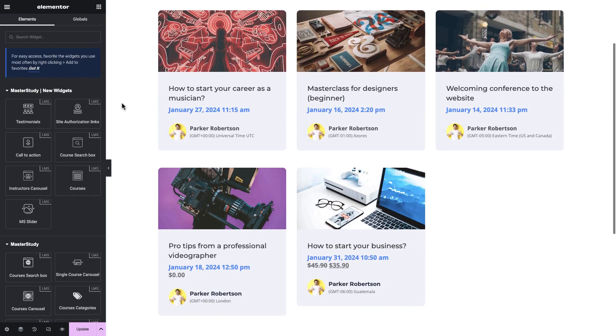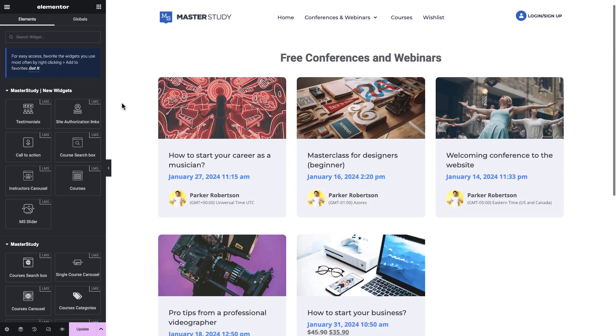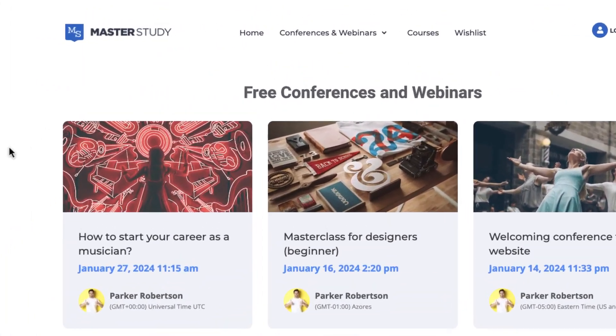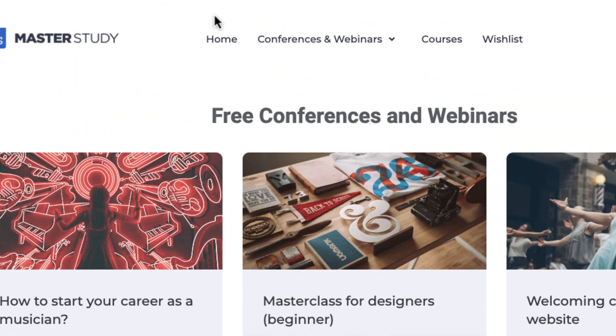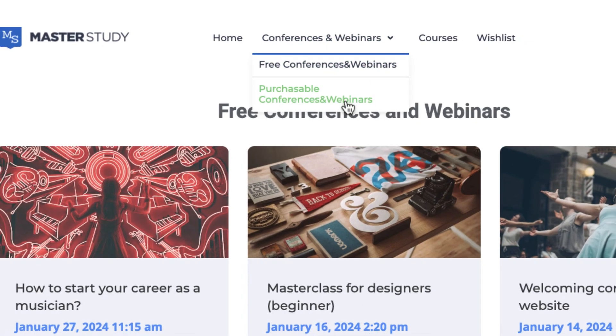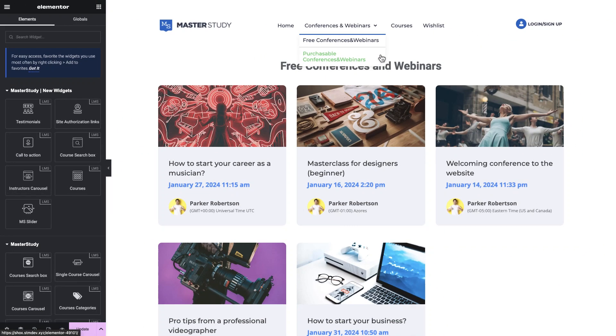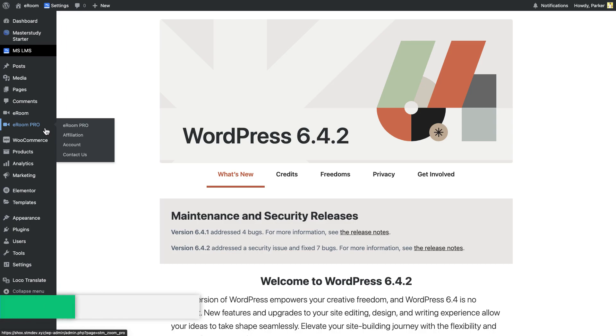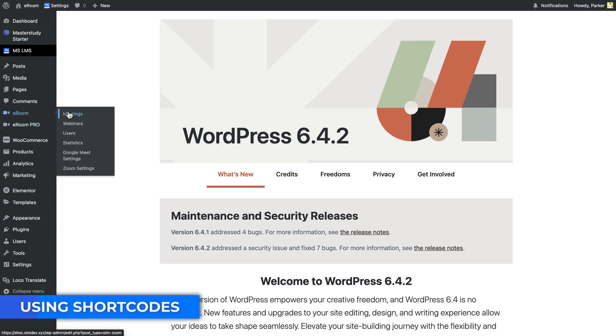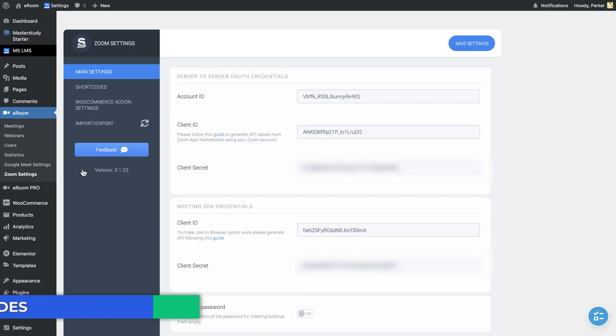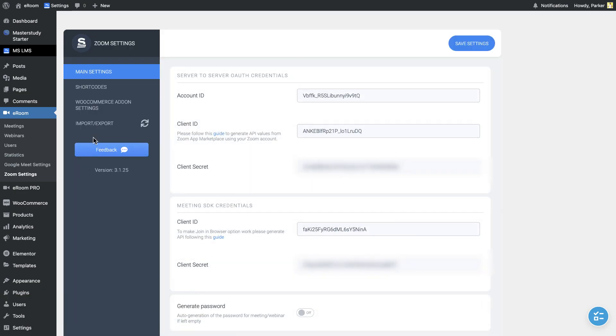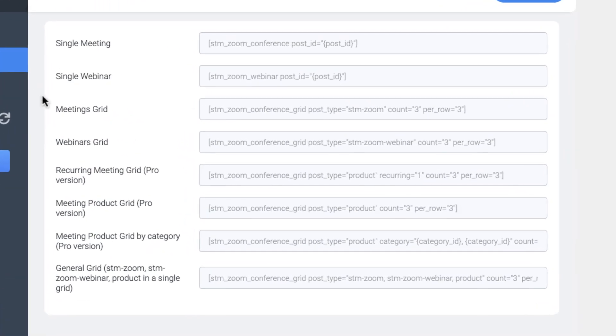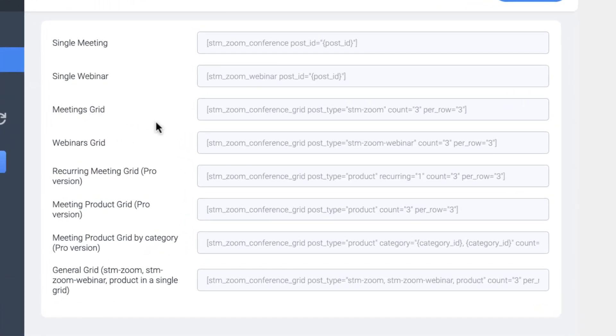Style the widget according to your needs. For example, I have a menu called conferences and webinars and it has two options. It's up to you how to design it. Additionally, you can use the shortcuts in the Zoom or Google Meet settings page. Change the IDs and the numbers according to your needs and paste them anywhere you want.